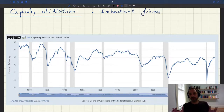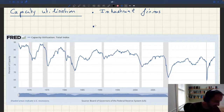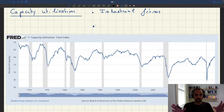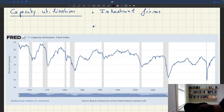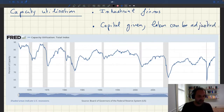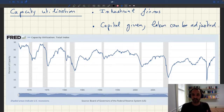First, this capacity utilization measure applies only to industrial firms, so it doesn't include service firms. Second, the concept is less close to the slack we have in our models, because it measures the share of maximum productive capacity actually used taking capital as given but allowing labor to be adjusted to use capital to its maximum. So the link to our model's concept of slack is a bit less direct, but it's important to know because people talk about it.